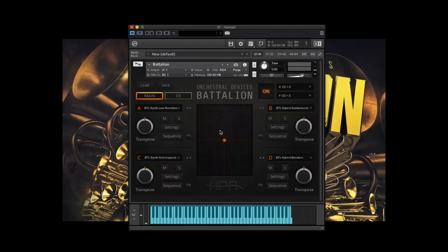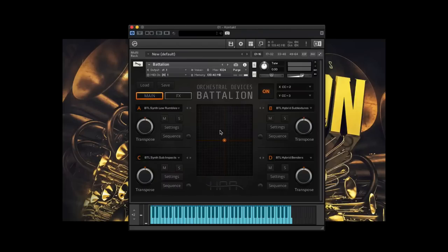The Orchestral Devices series is a brand new series that we've put together based on a contact instrument framework, which aims at combining traditional, non-traditional, and sound-designed orchestral content in a really fun, unique way. The first installment, Battalion, is based off of the orchestral brass section.